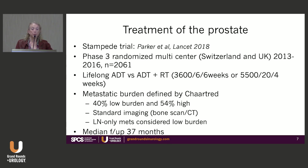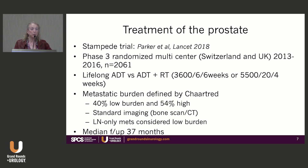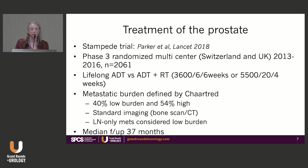Two different radiation schemas were used: 36 Gy in six fractions over six weeks — one fraction per week, a SABR-type treatment — and 55 Gy in 20 fractions over four weeks. Both doses are low and wouldn't be used nowadays for definitive treatment, but these patients have metastatic disease, so definitive dosing wasn't necessarily the intent.